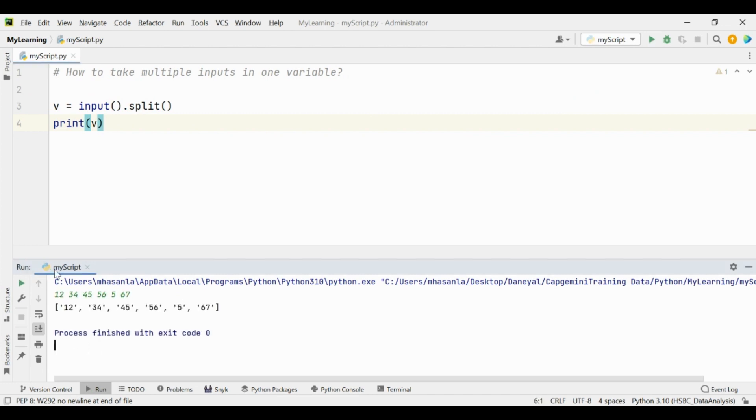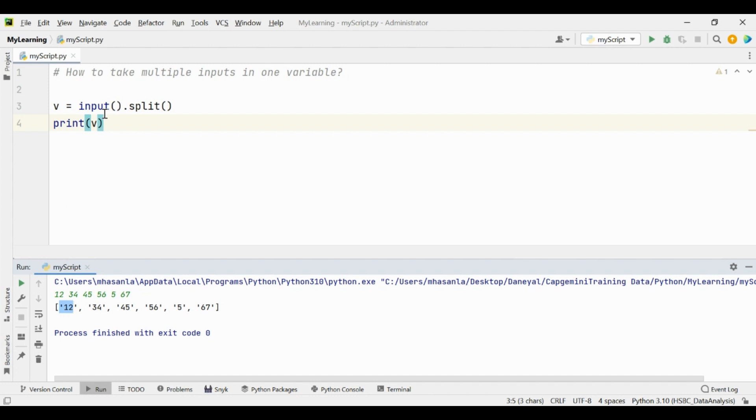And here I'm taking the inputs like this, okay. And here you will notice that we are taking the input like 12, 34, 45, and all the numbers. But still it is a string, just because input takes always the string as input.